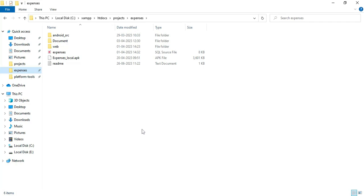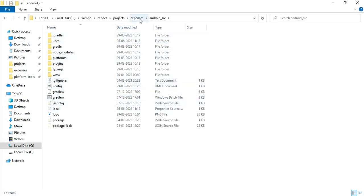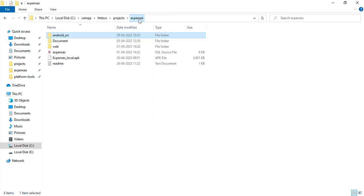I will explain the project files. These are the project files. First, we can click the Android SRC. These are the Android source files.